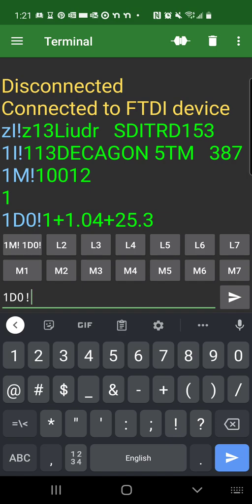There we go. 1.04 is the dielectric permitivity, which basically is the sensor in the air. It's not buried in the soil yet. 25.3, that's the temperature in degrees C. So that's indoor temperature.